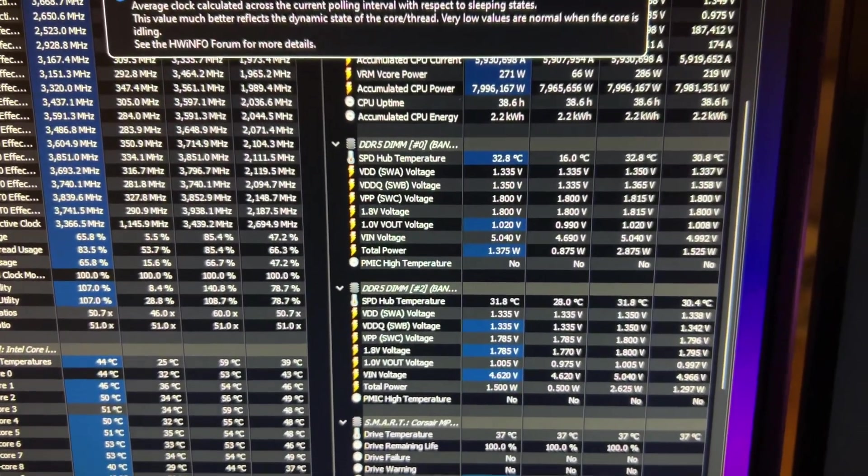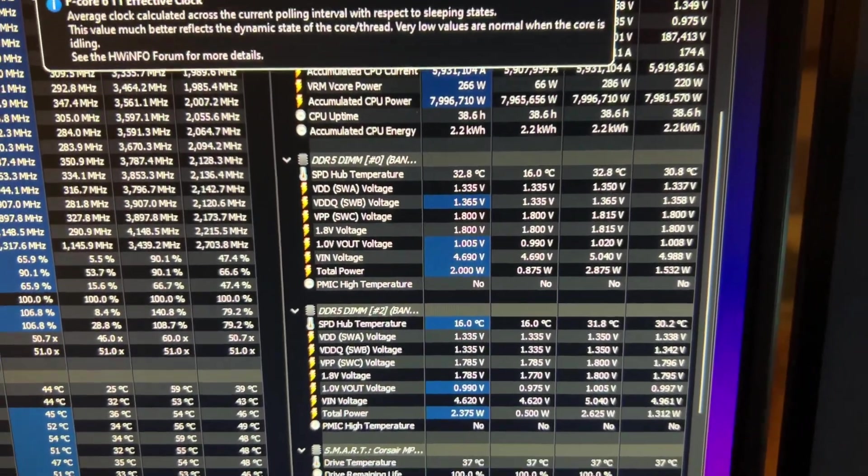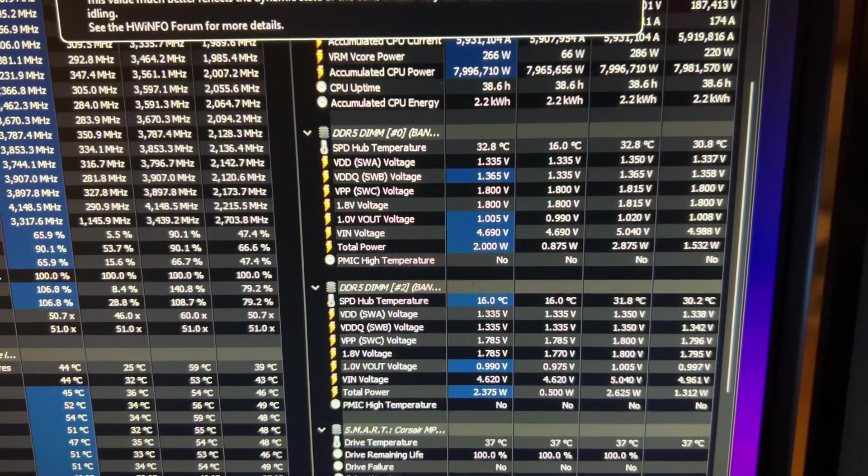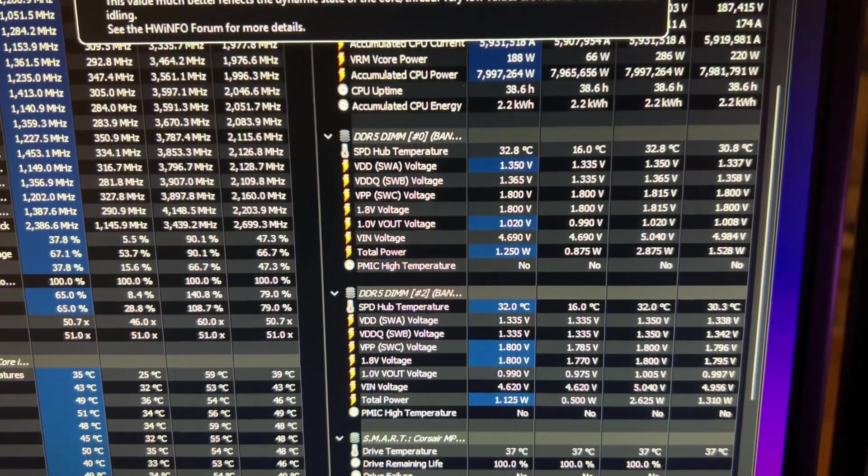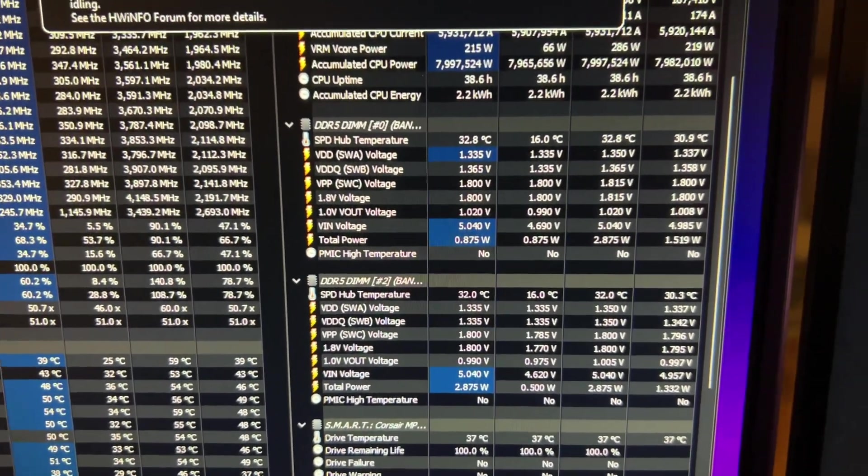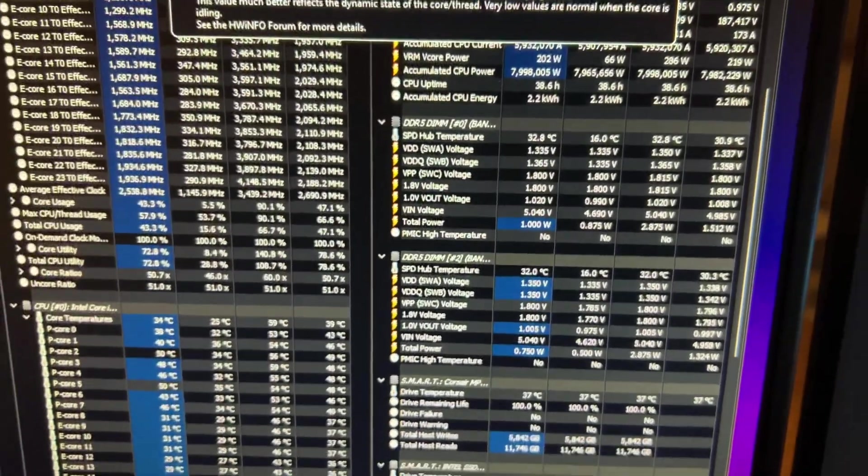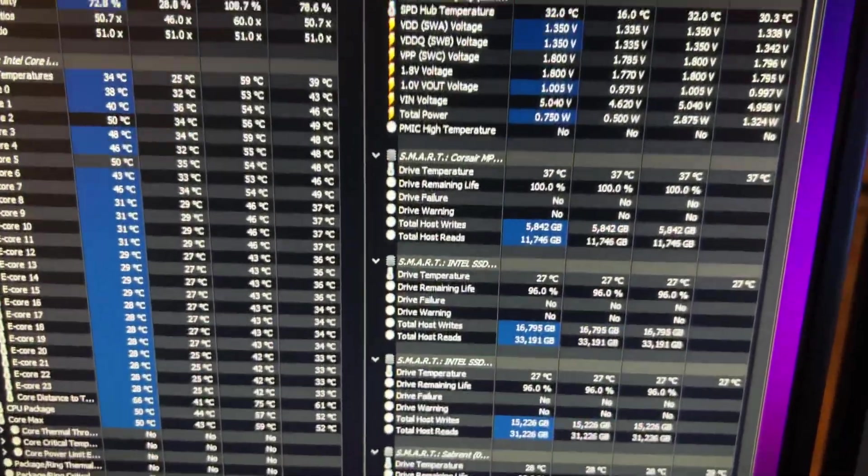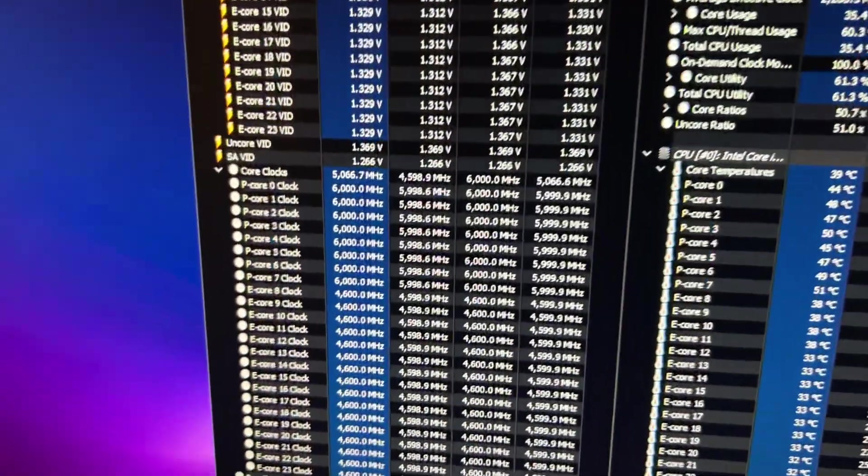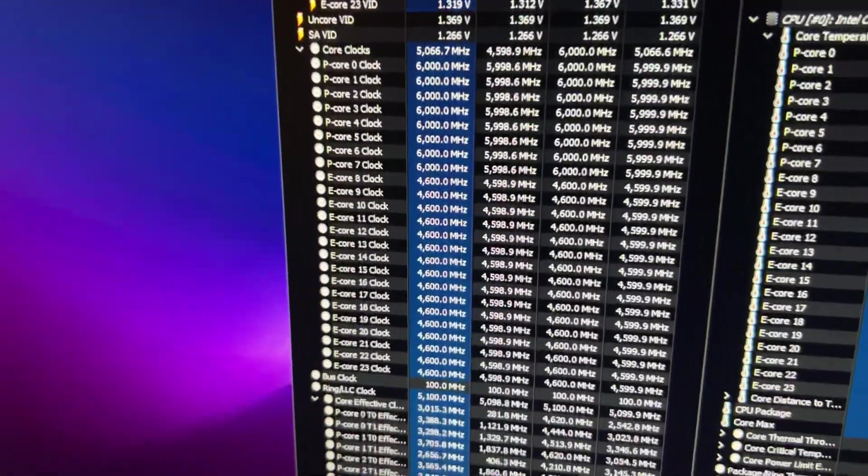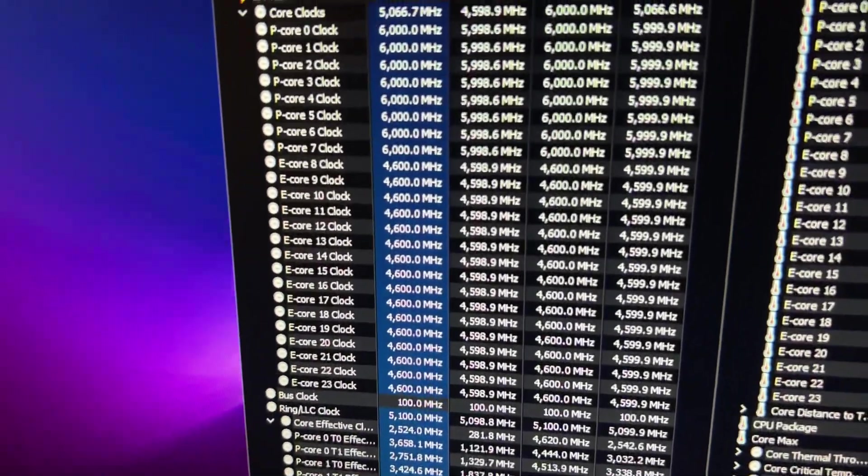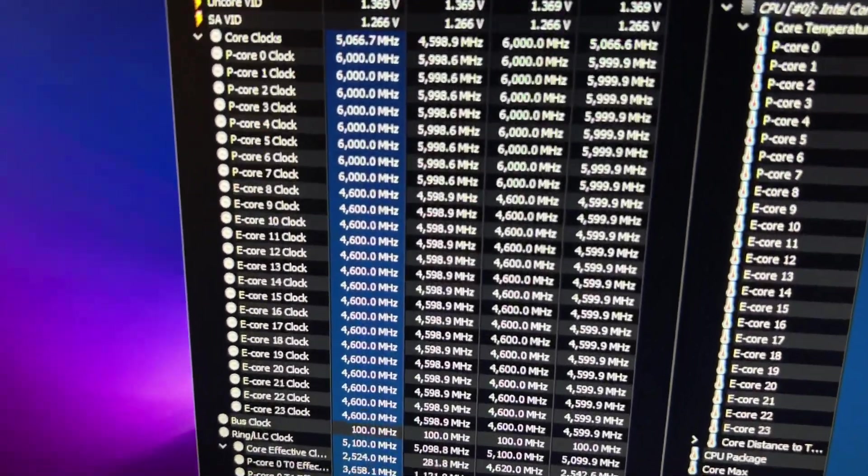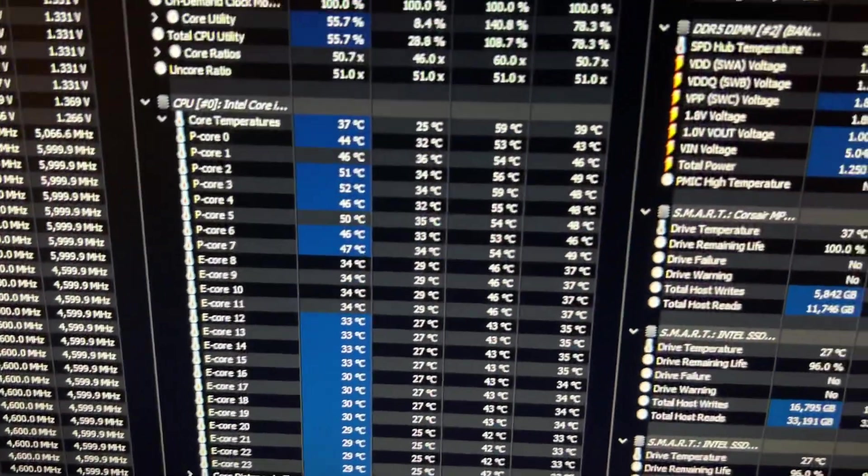My RAM temps right here, we're hitting like 32 to 32.8 celsius. These things run very cool too by the way. The CPU is at 6 gigahertz and 4.6 on the e-cores and of course 5.1 ring.